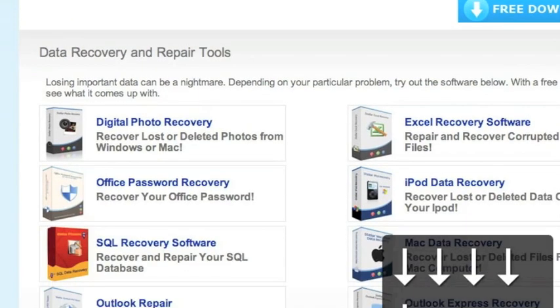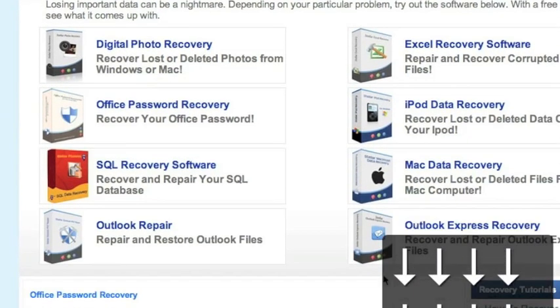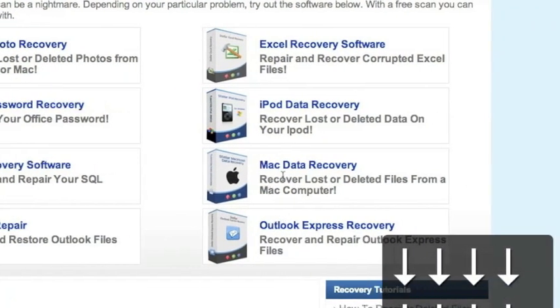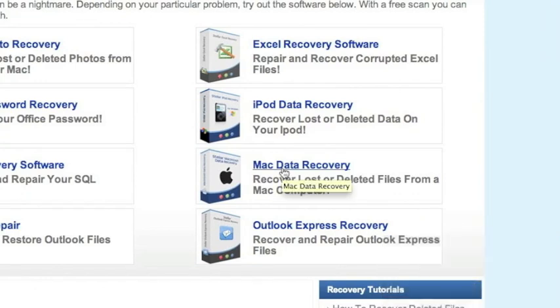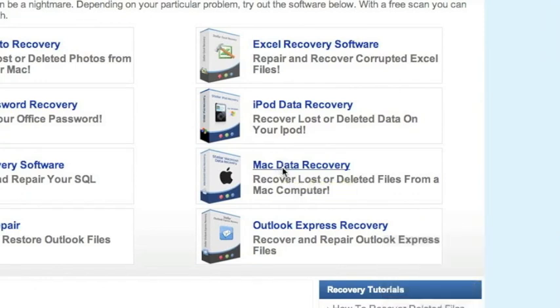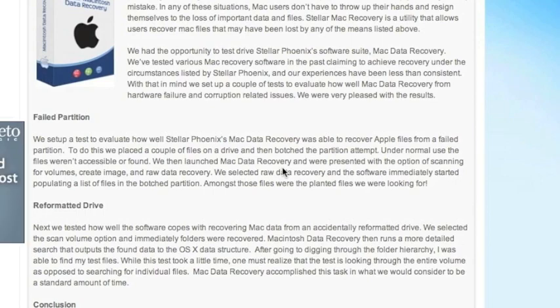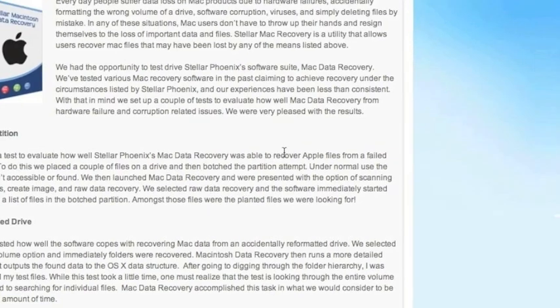It's important that we're going to scroll down and select Mac data recovery right here. For those of you who click the link in the description box, that will bring you directly to this page.